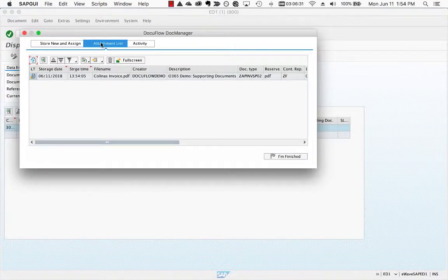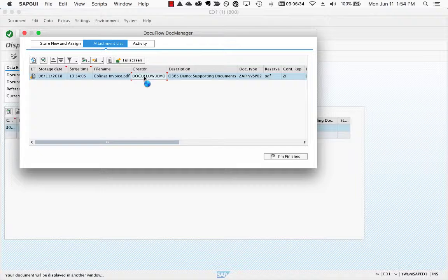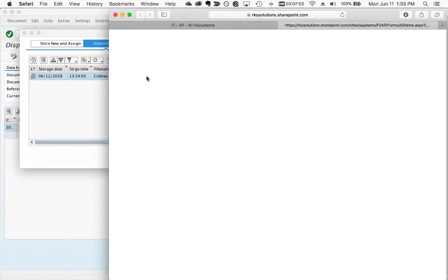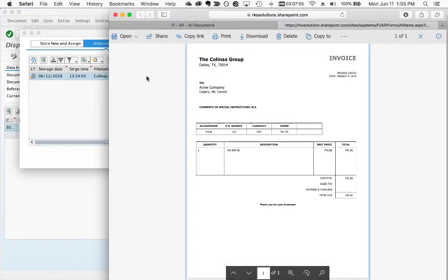Viewing of your content can be accessed from the Attachment tab at any time. Simply double-click on the desired attachment and your document will be displayed in your native SharePoint viewer.